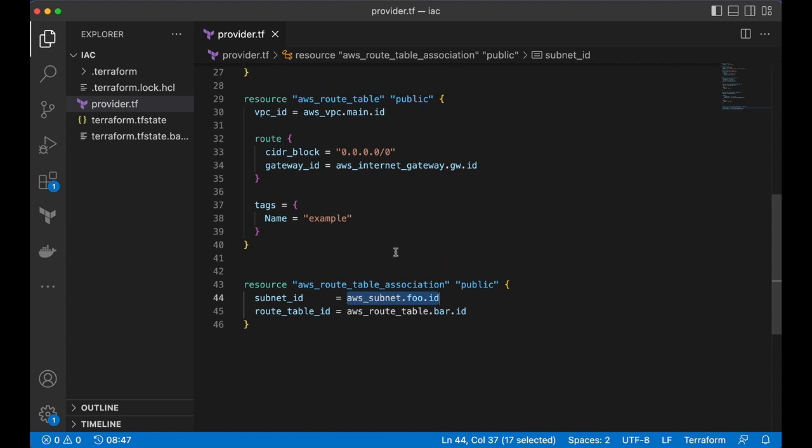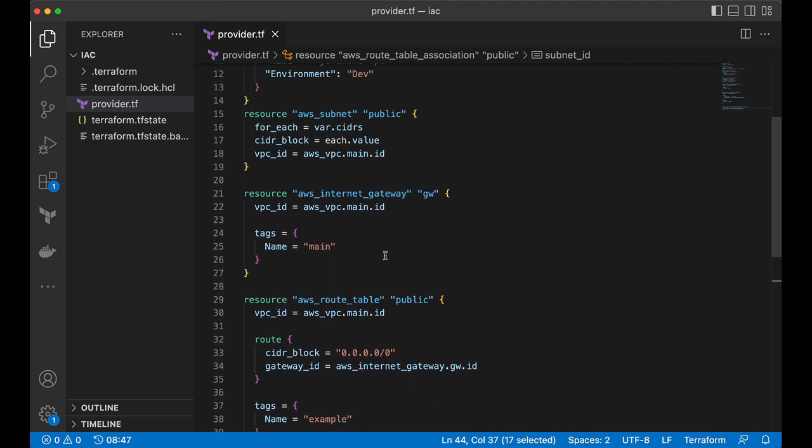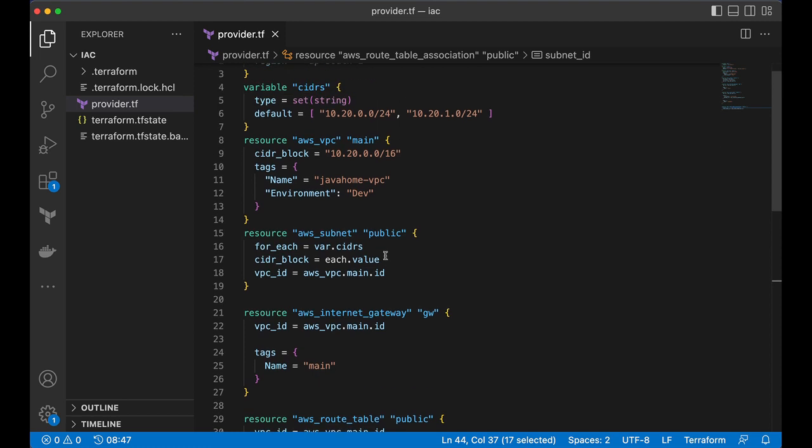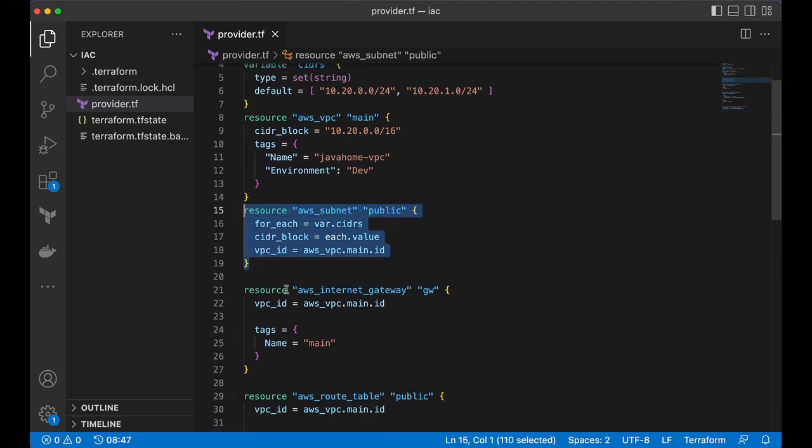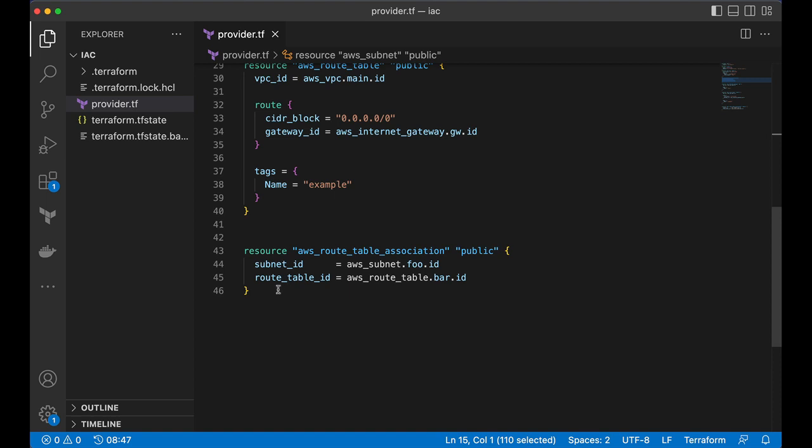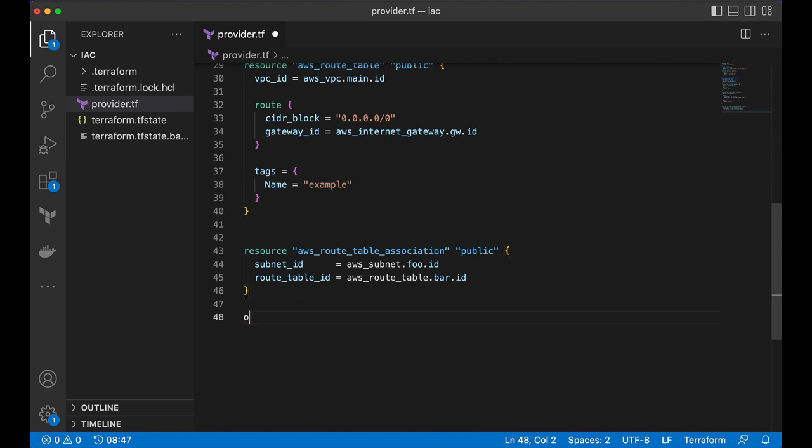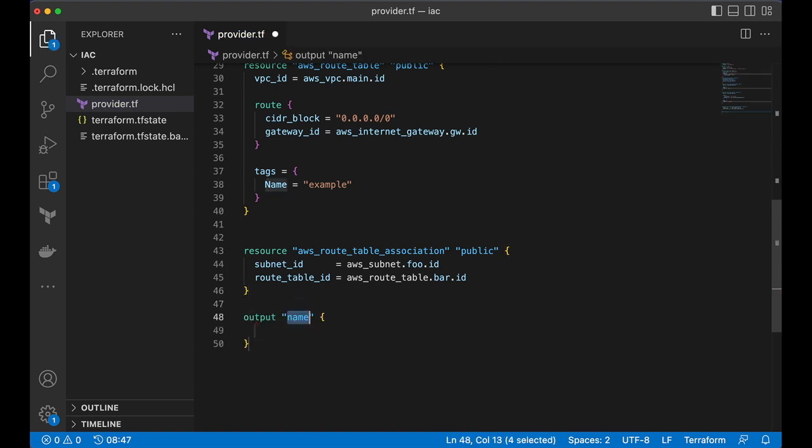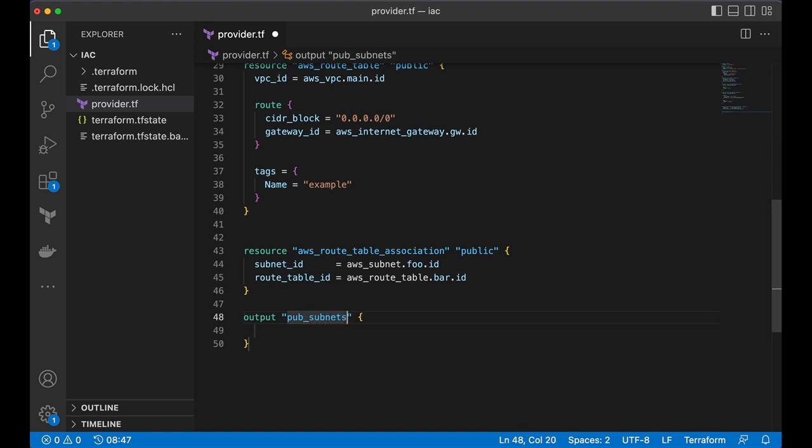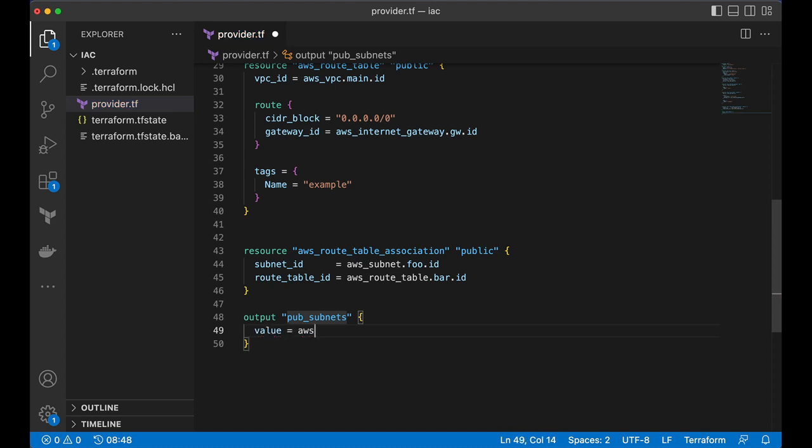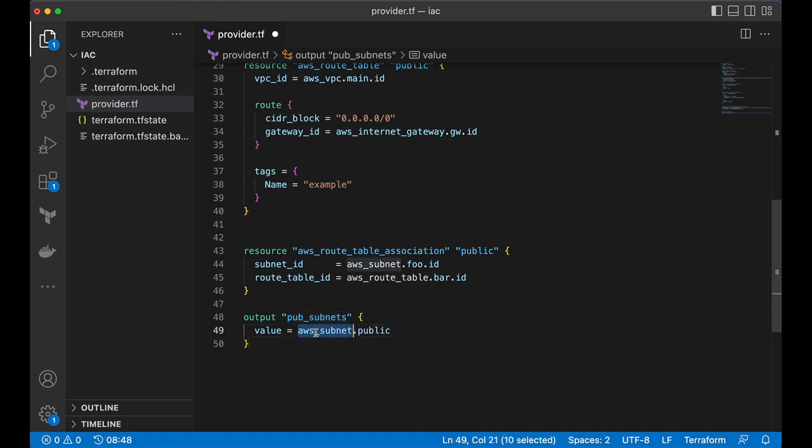So before I go and build the for expression, I want to print and show the output of this resource. So output, let's call it pub subnets. So value equals aws underscore subnet dot public. Save this.